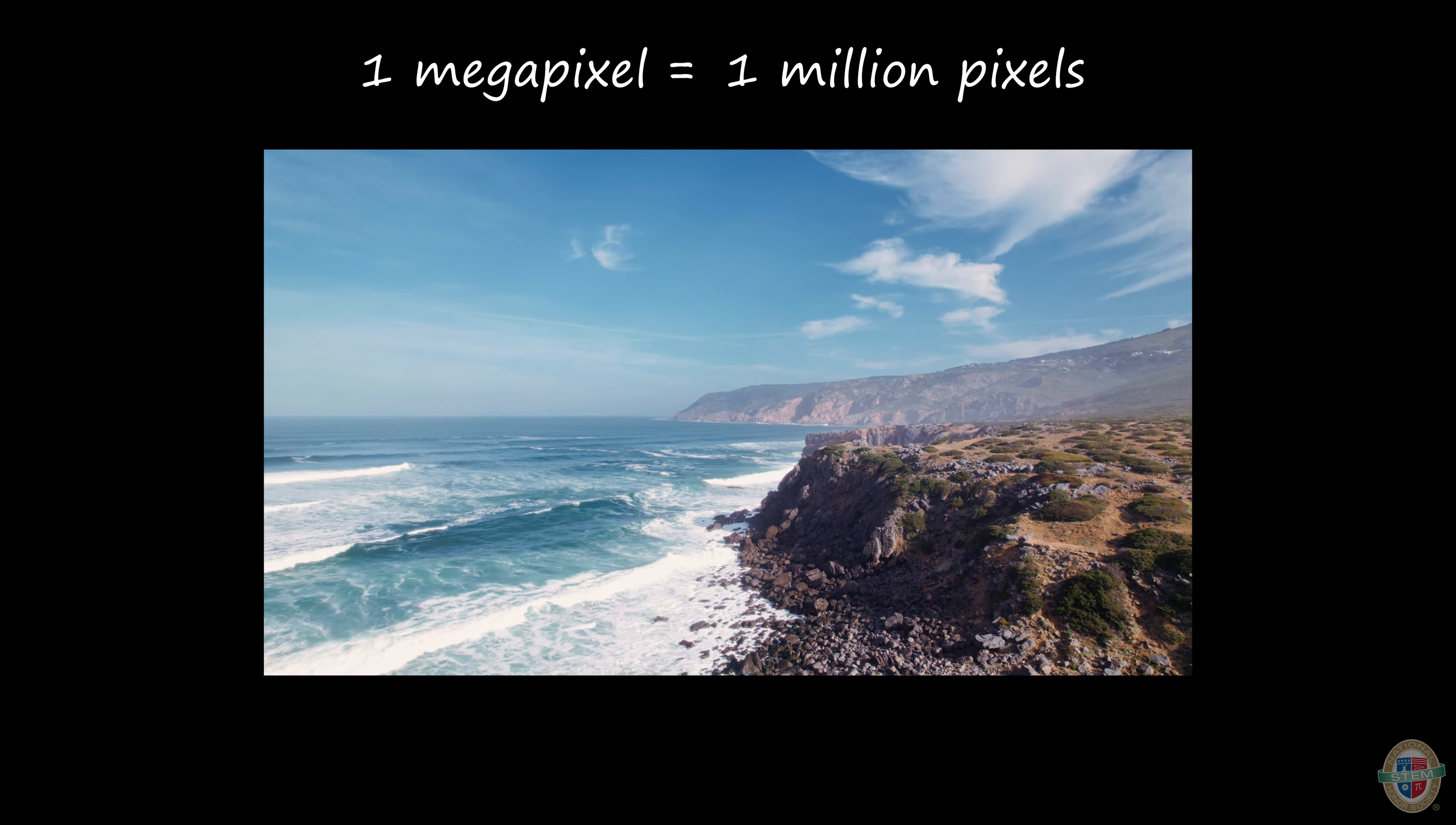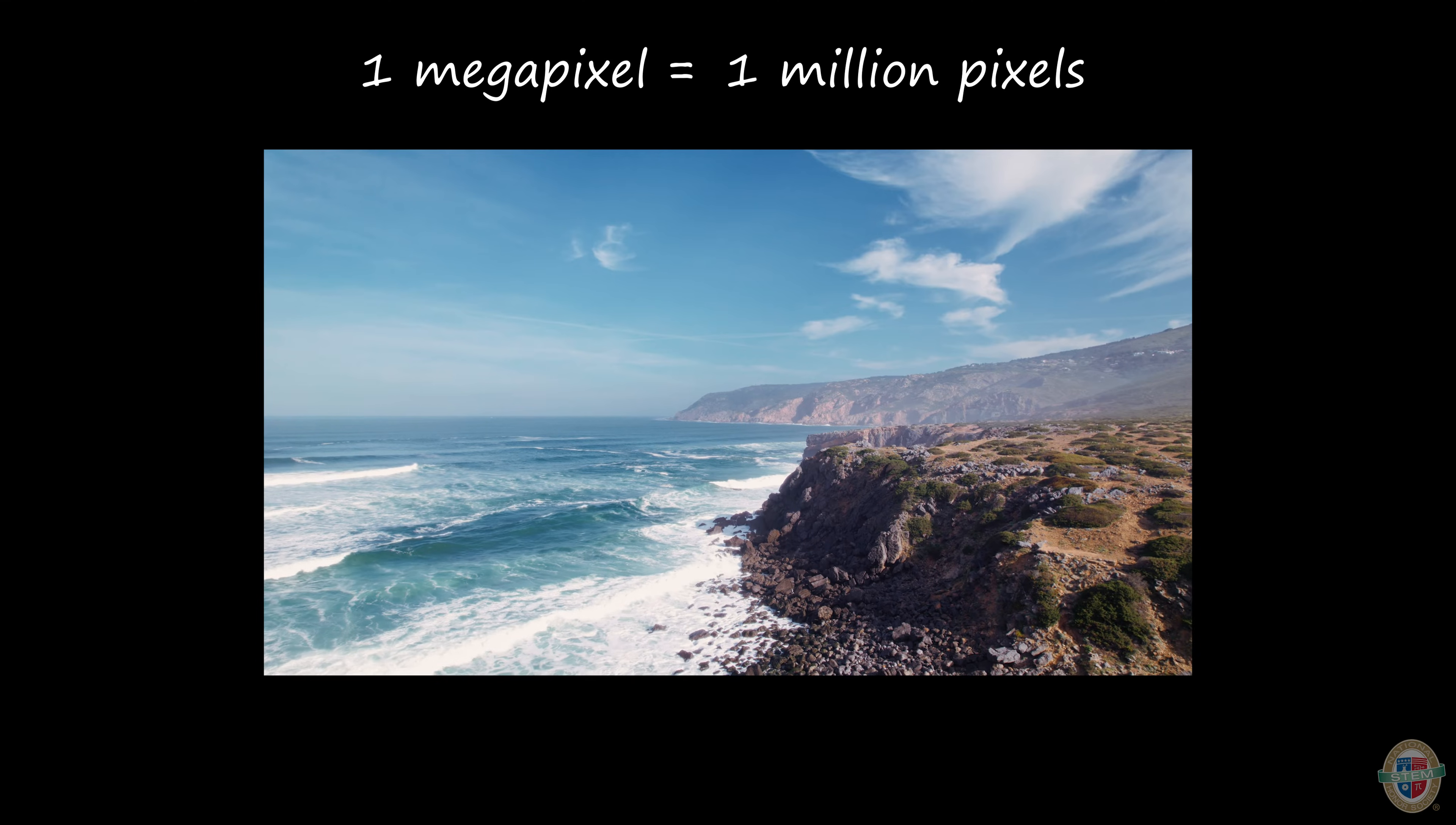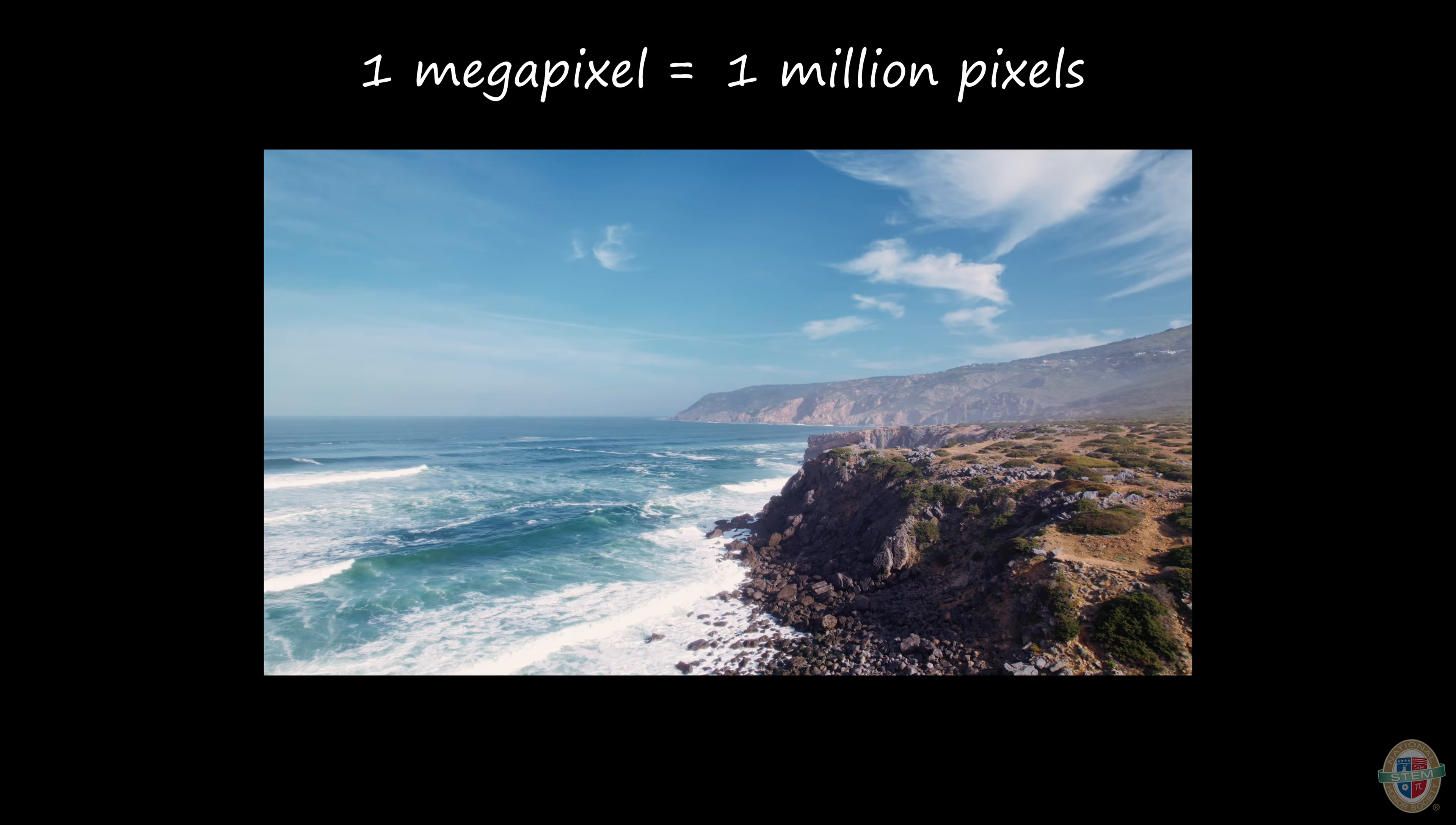When a digital image does not have a high enough resolution, it can appear pixelated. The more pixels used to represent an image, the closer the result resembles the original.